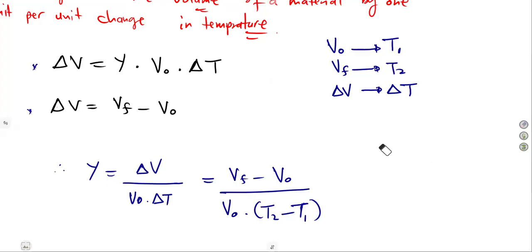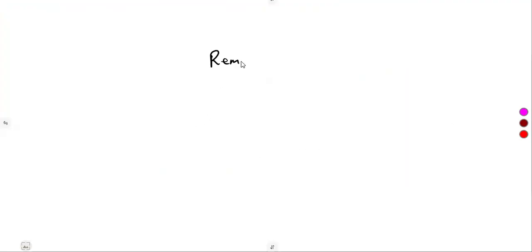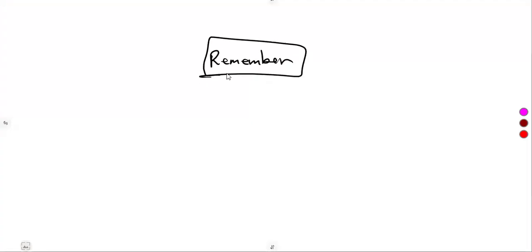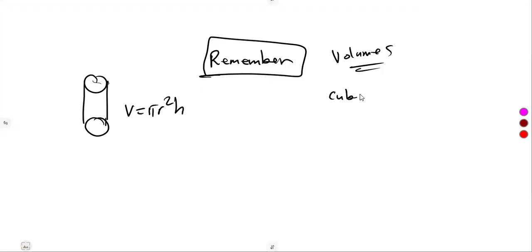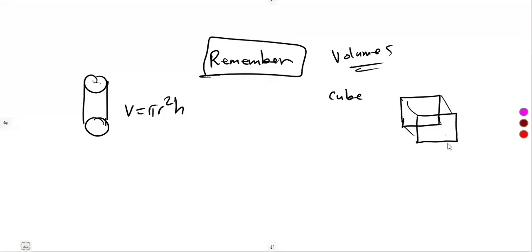We just need to focus on calculations, which we will see in our next class. As we consider this, we are dealing with volume, so make sure you remember some of the basics of your volumes. If you are dealing with a cylinder, the volume is base area times height — pi r squared h. If you are dealing with a cube, since all the sides are the same, given that one side is L, the volume is L to the exponent of 3.